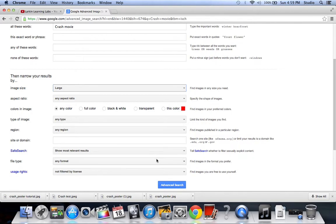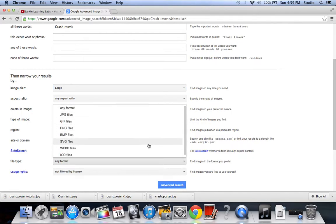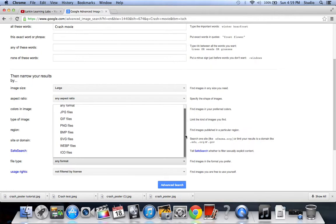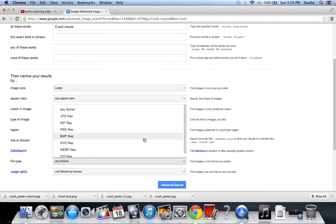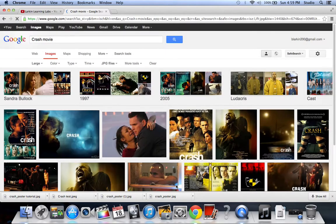And then also you can do different types of formats. Only certain programs sometimes will only use certain types of formats of media, but we're just going to go with JPEG just to be safe. Alright, so we got advanced search. So we go search.